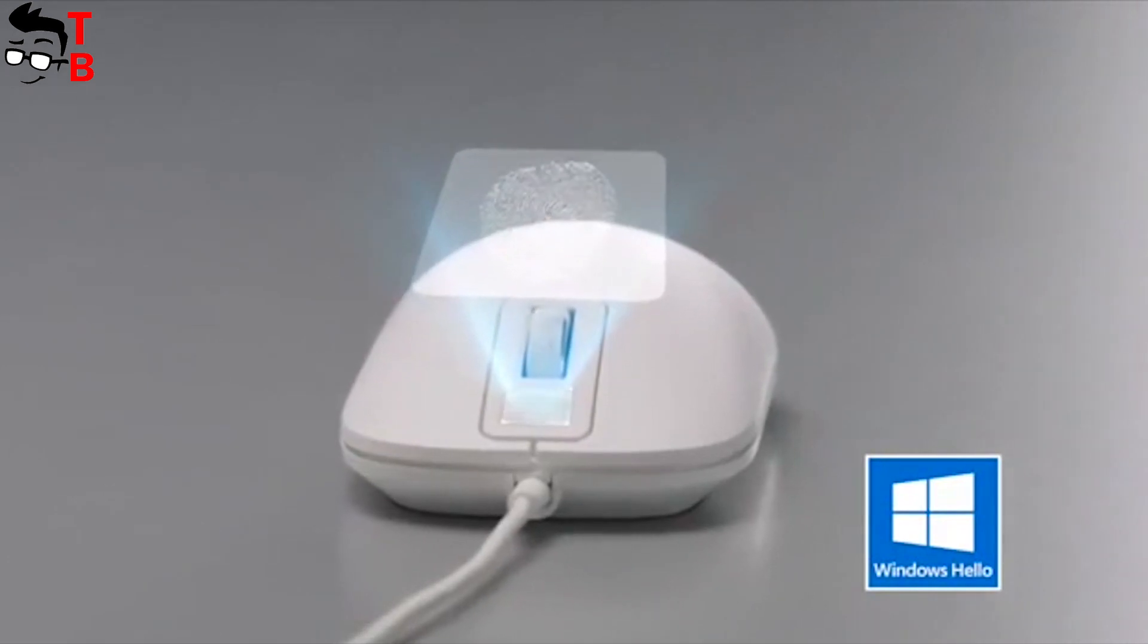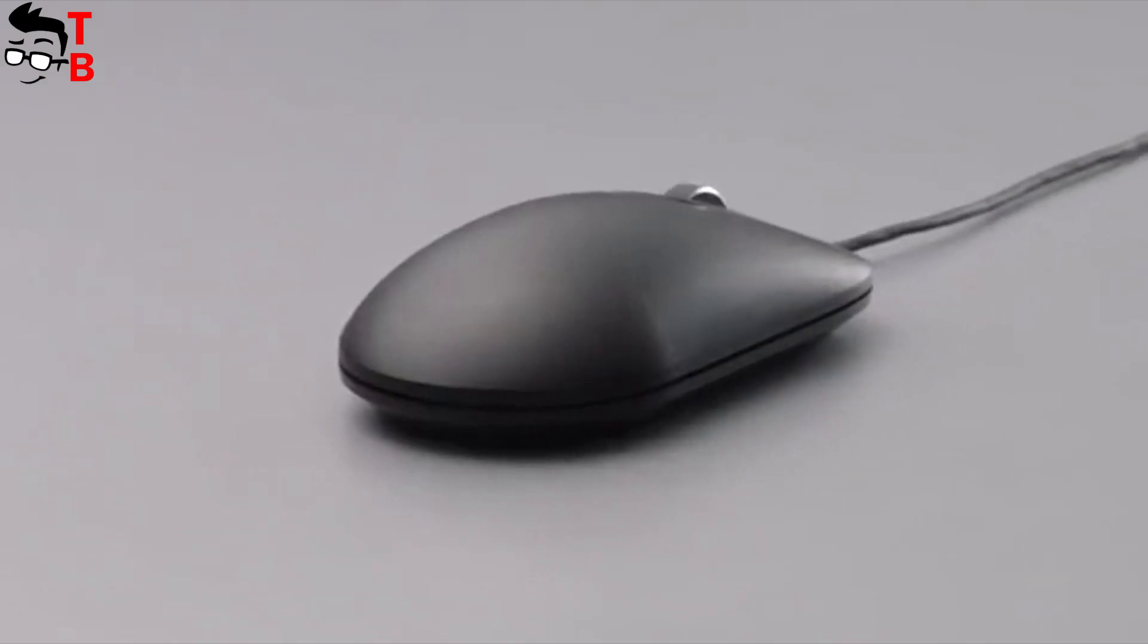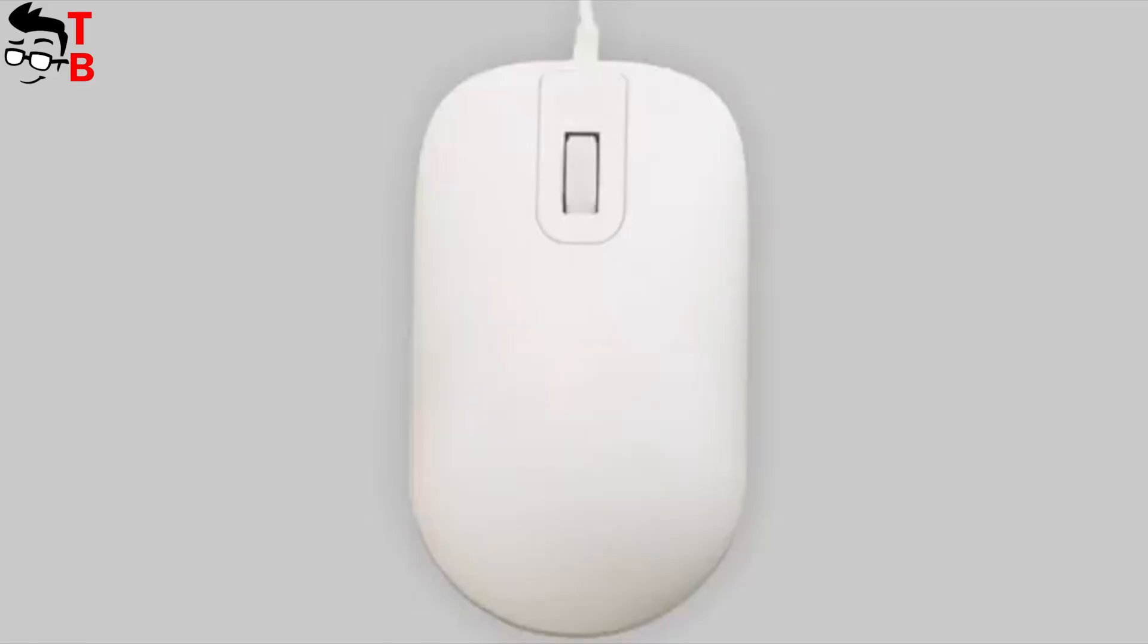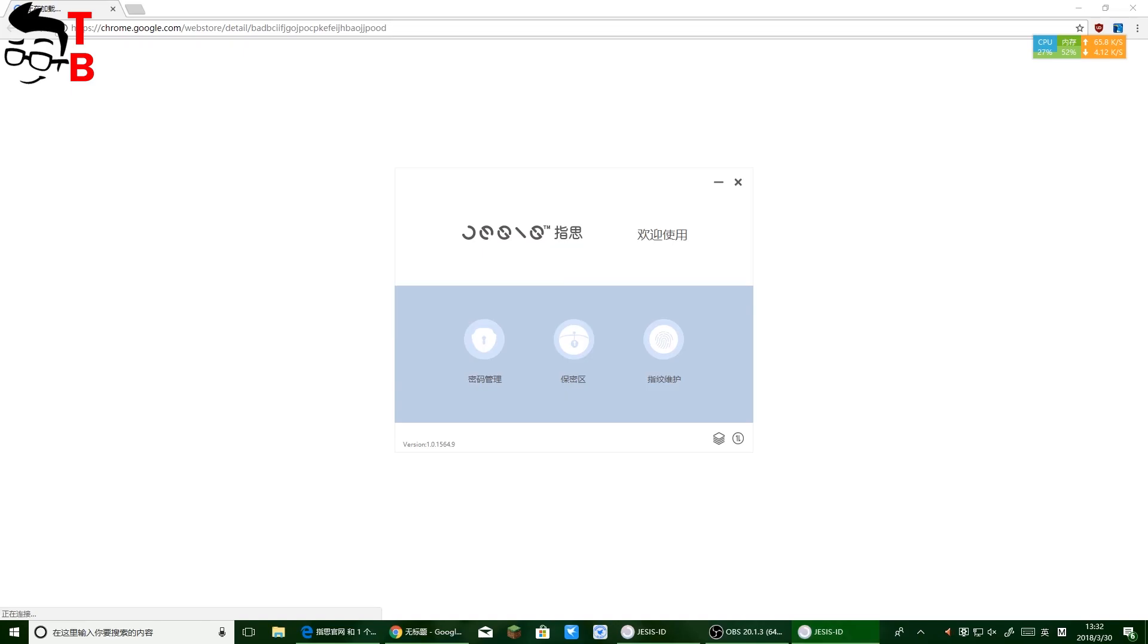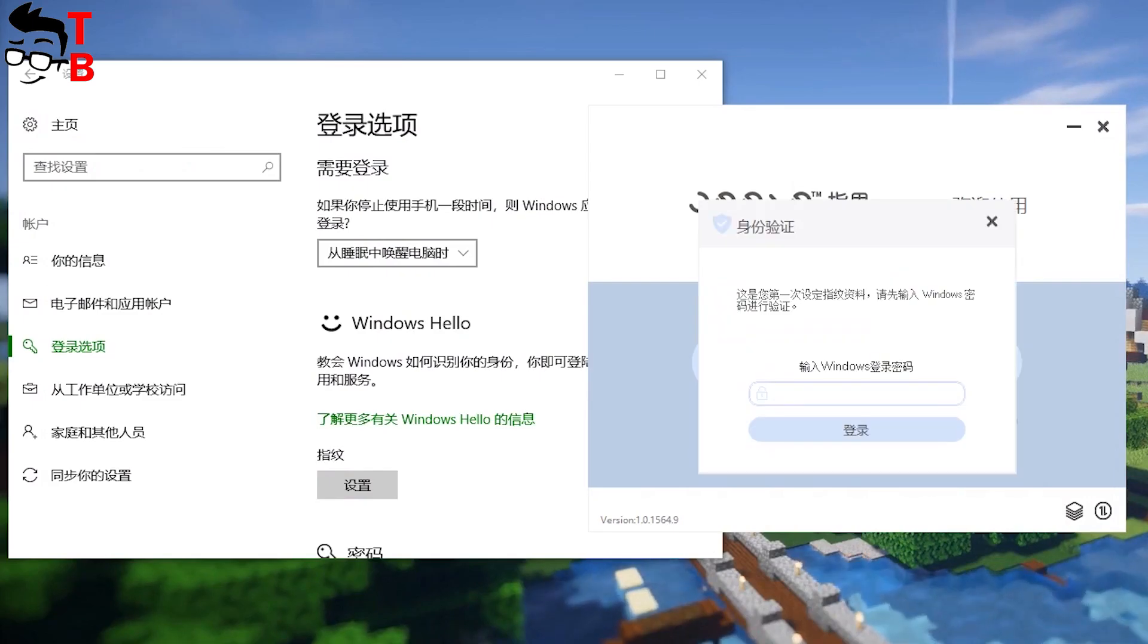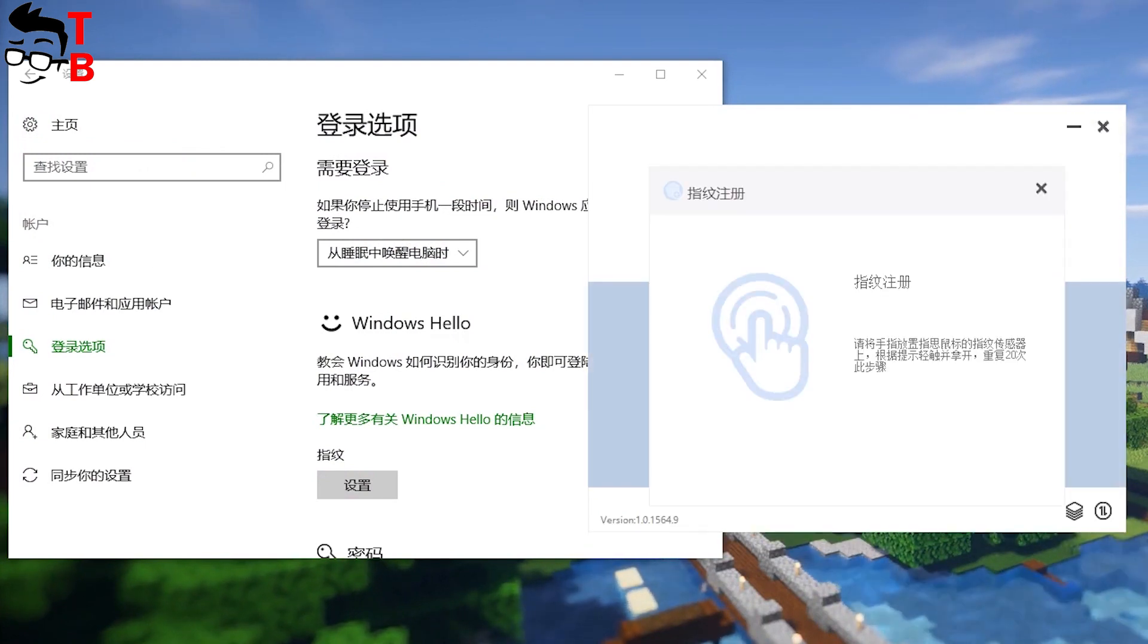The user can easily encrypt local files on computer. It is also used for auto authentication online, for example, email, websites, online banking, and others. In general, it supports up to 100 different accounts.